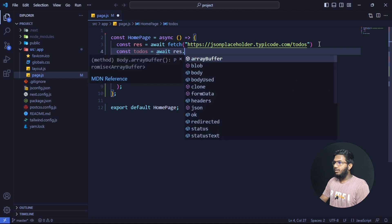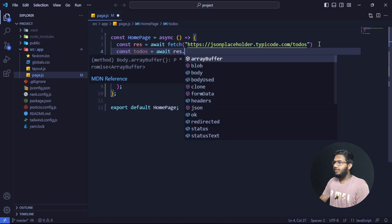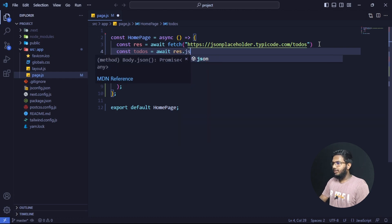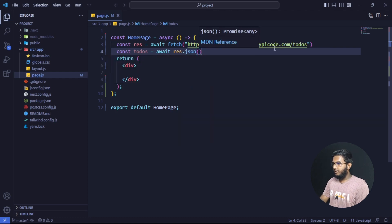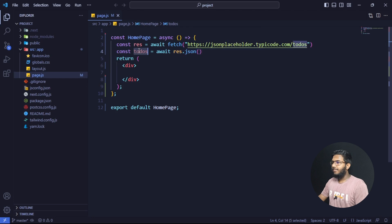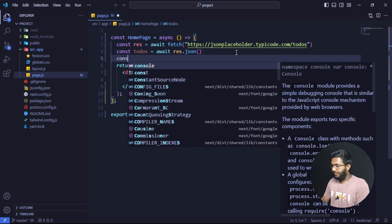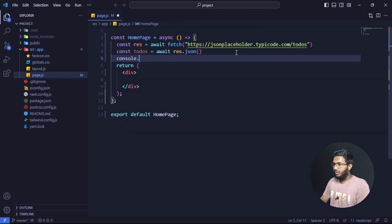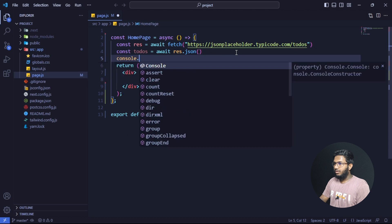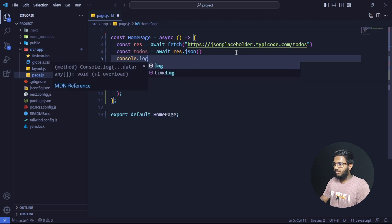We have to add res.json. Let's see what the tool is doing. So we have to add Console.log.